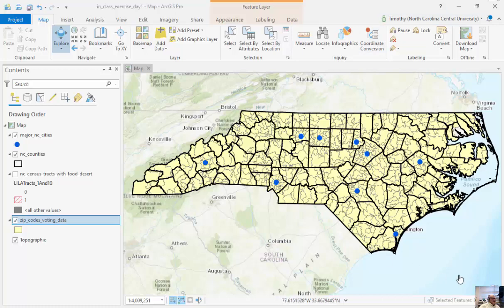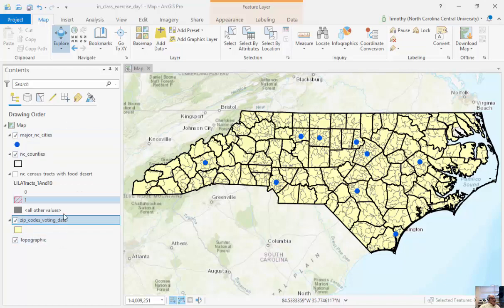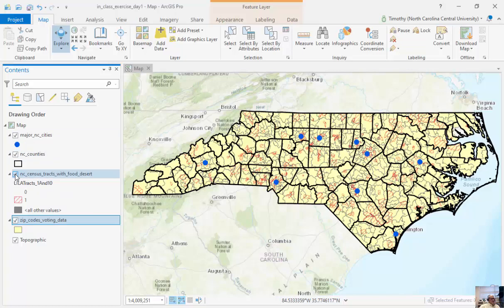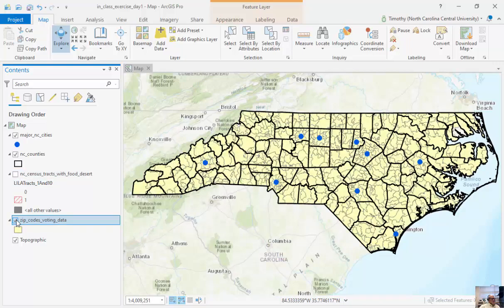When we look at ArcGIS Pro, it looks a lot like our previous versions of ArcMap. You can see on the left we have what we call our Table of Contents. Within the Table of Contents, we have our individual feature classes. Here we have feature classes called Major NC Cities, North Carolina Counties. We have census tracts that I've turned on and off that highlight food deserts at the census tract level. Then we have zip codes here as well.